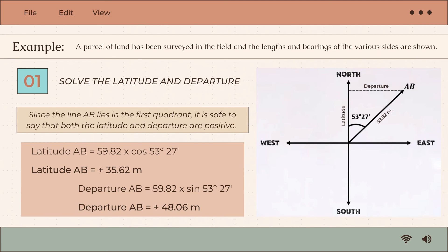The first step is to solve for the latitude and departure of each line. Since line AB lies in the first quadrant, both the latitude and departure are positive. Using the formula, latitude AB equals distance multiplied by cosine theta. The distance is 59.82 m and theta is 53°27', giving latitude AB equal to positive 35.62 meters.